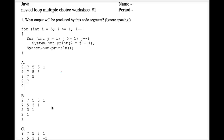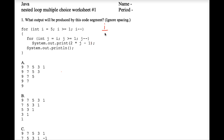We're tracing nested loop exercises, question number one, multiple choice. All we have to do is establish a pattern, and then maybe we can short-circuit this work and not have to complete all of the tracing. Let's see if we can do that. We start here with an outer for loop that uses the variable i.